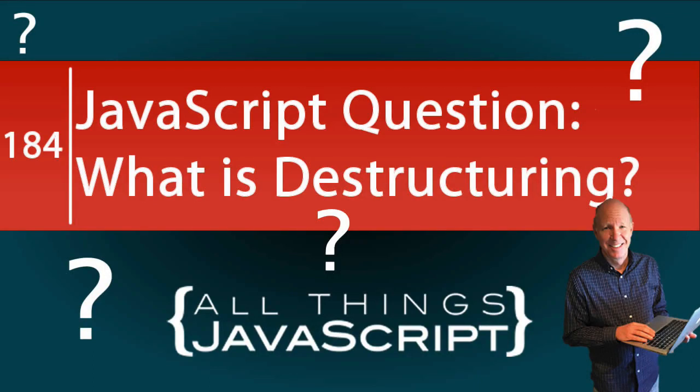If you haven't been introduced to destructuring in JavaScript, when you run into it, you may wonder what is going on with the code. Also, it is a nice feature for assigning multiple values. We're going to take a look at it in this tutorial.